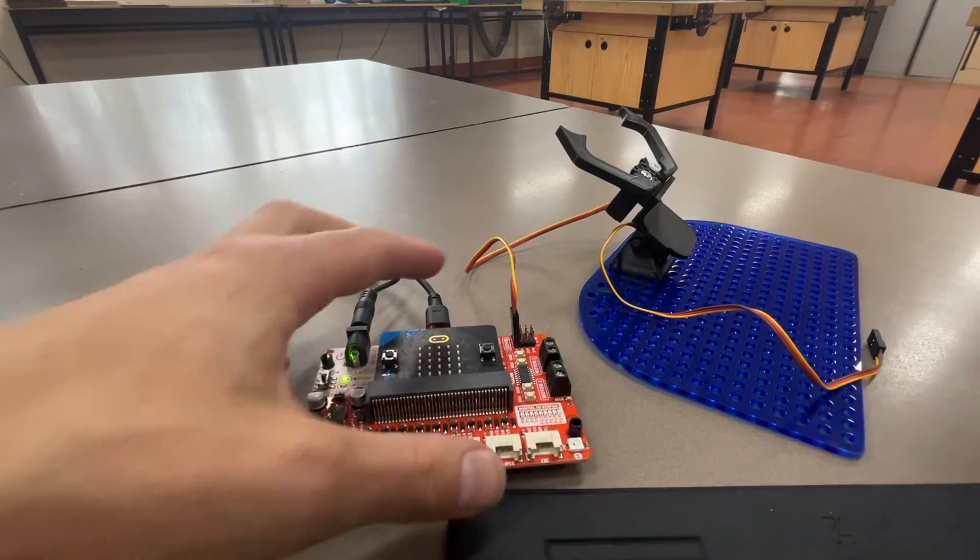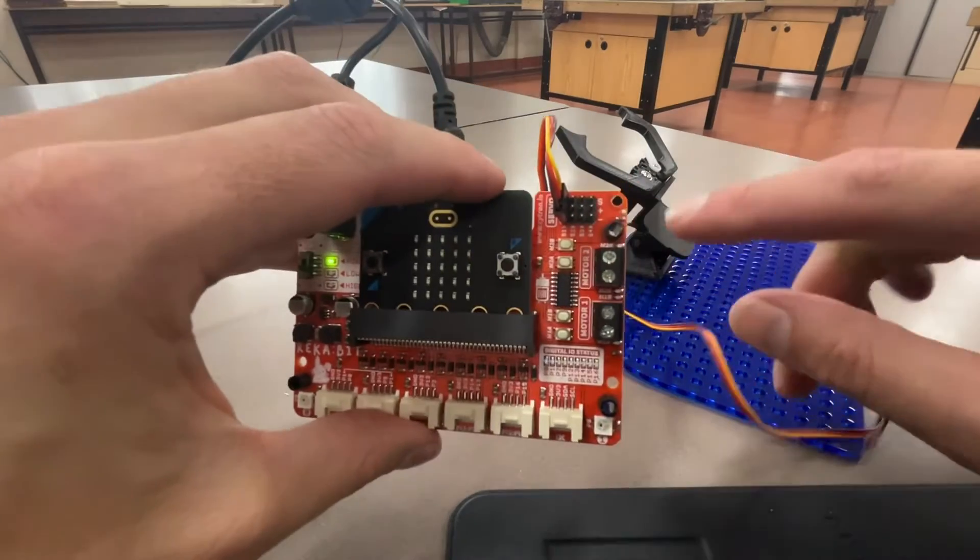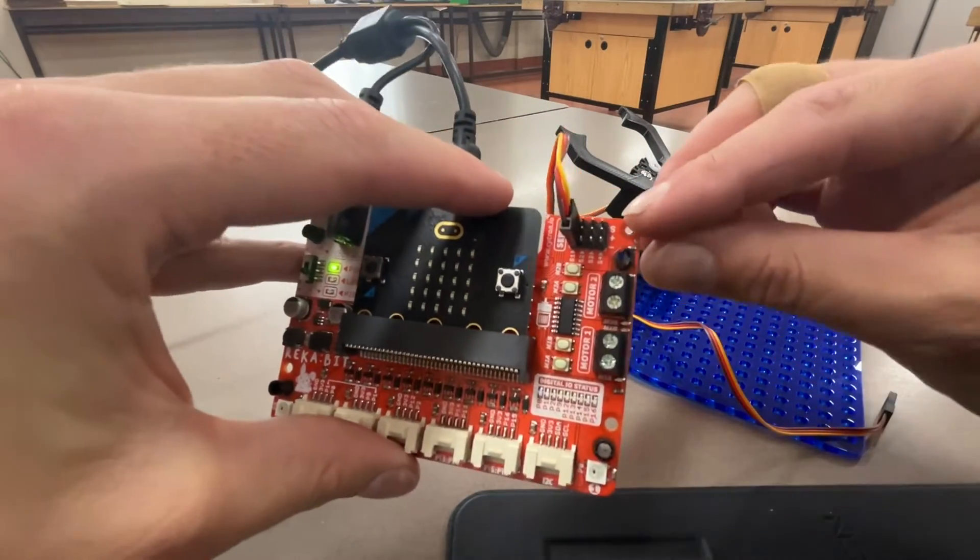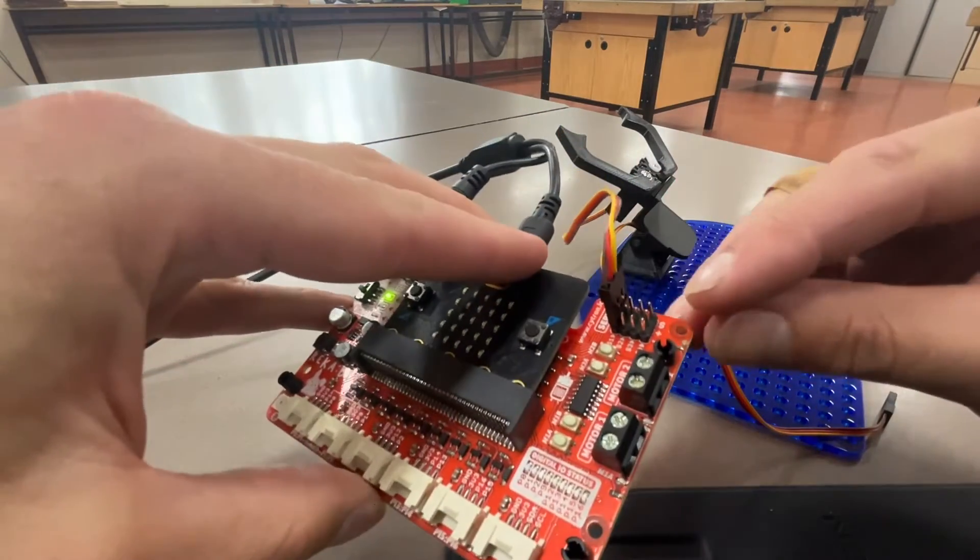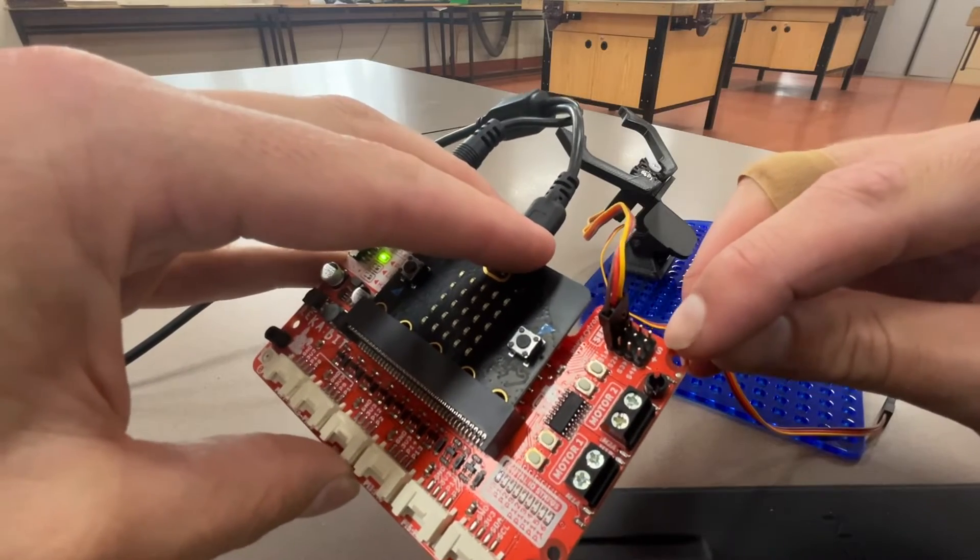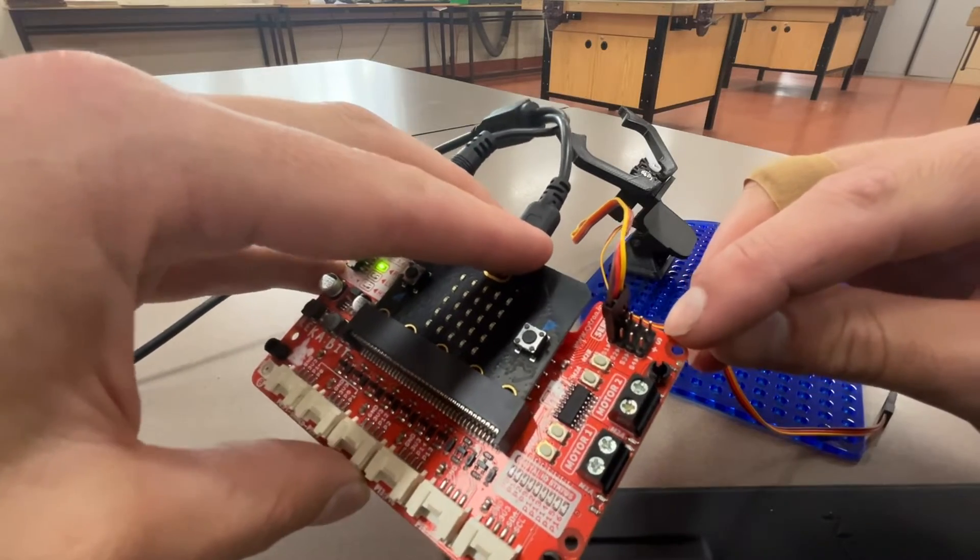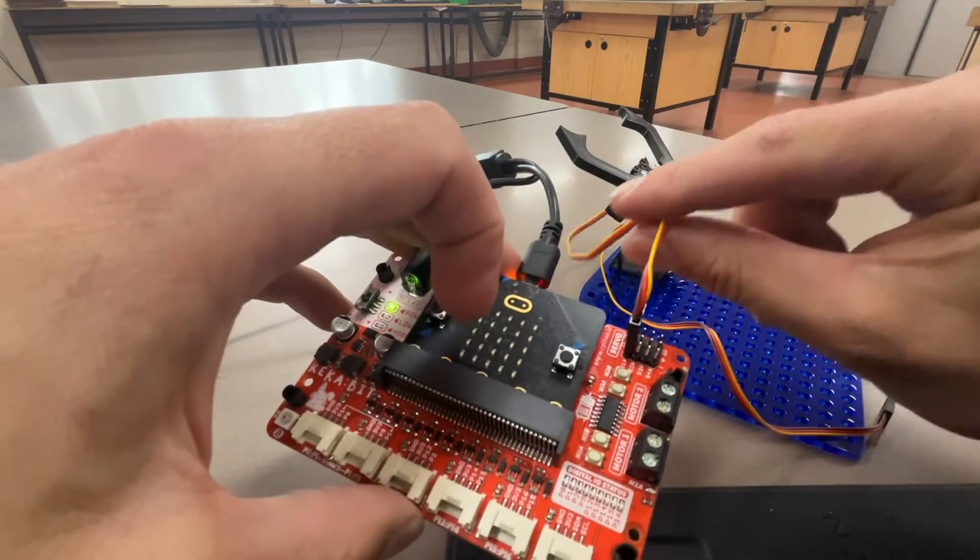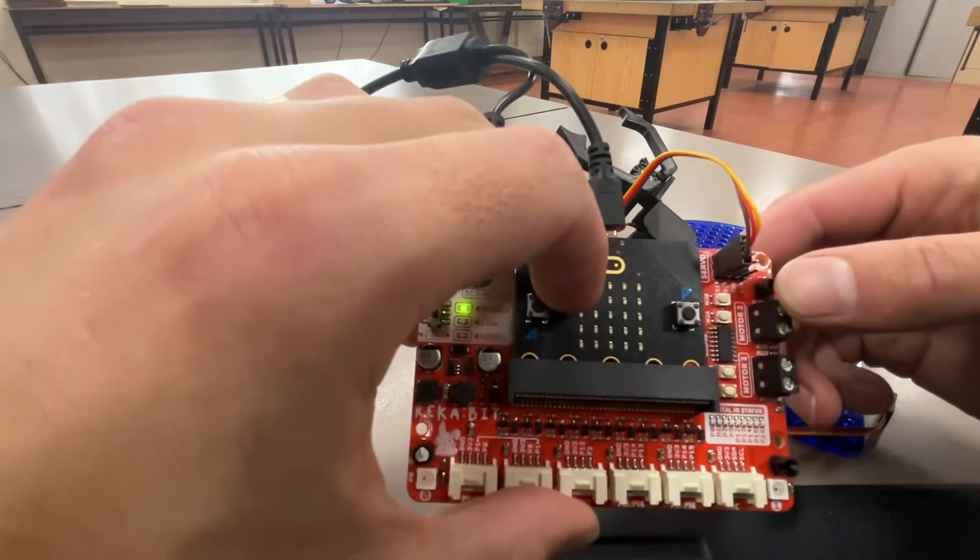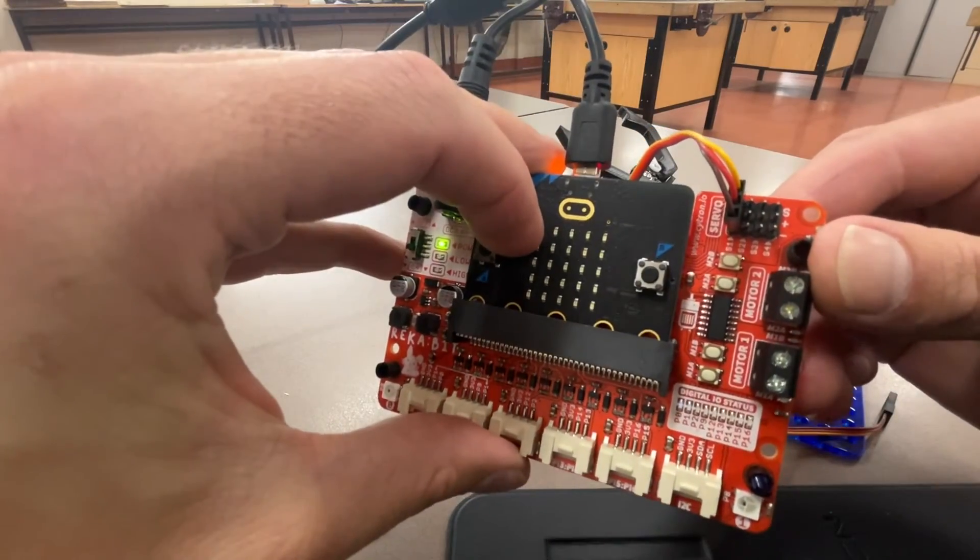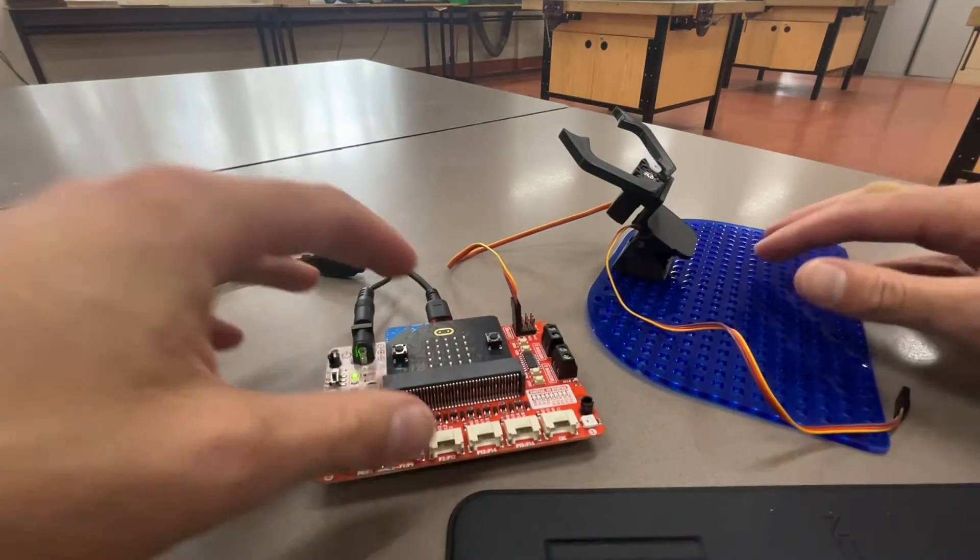So firstly we've got to plug our servo motor in. The servo motors are connected at the top right hand corner here and just make sure that you get the orange wire aligned with the S for signal and then the brown wire's ground. So make sure you plug your servo motor in the right way. We're using servo number one for this demonstration.